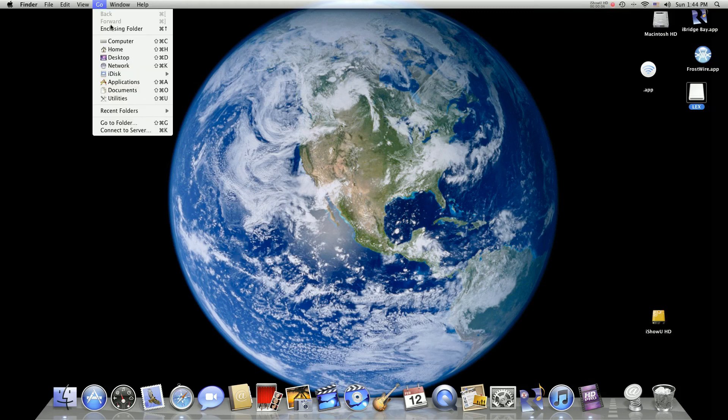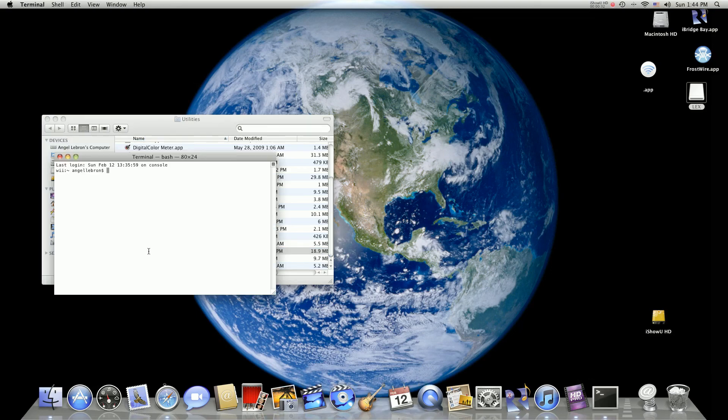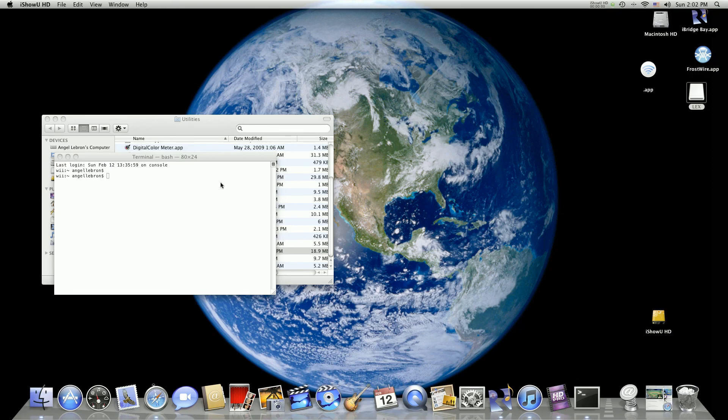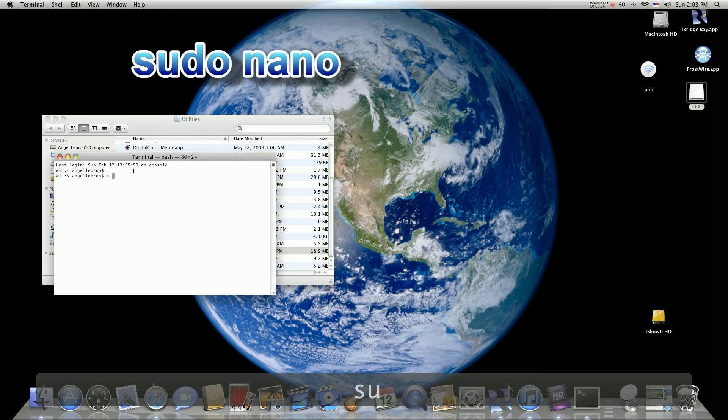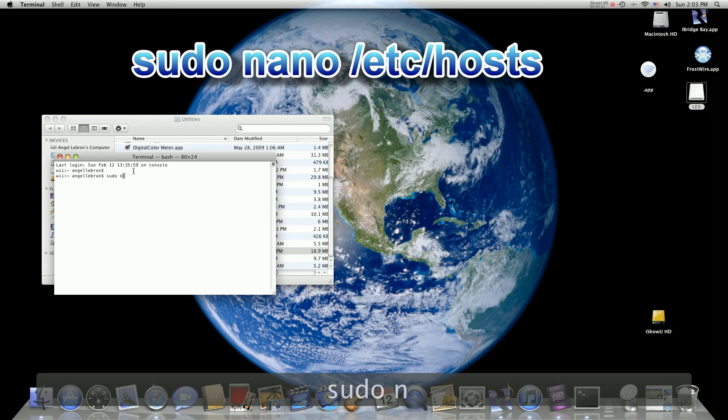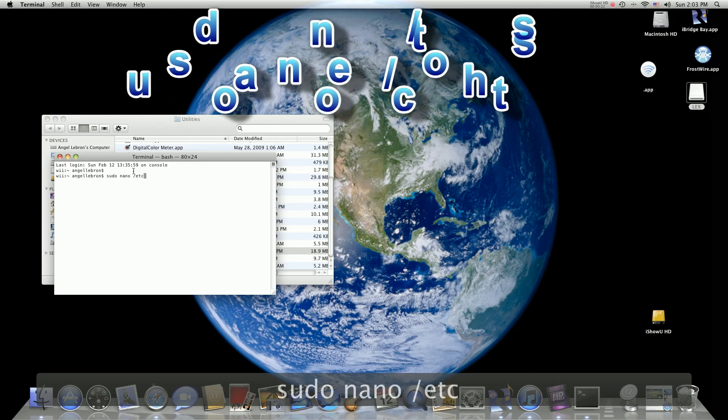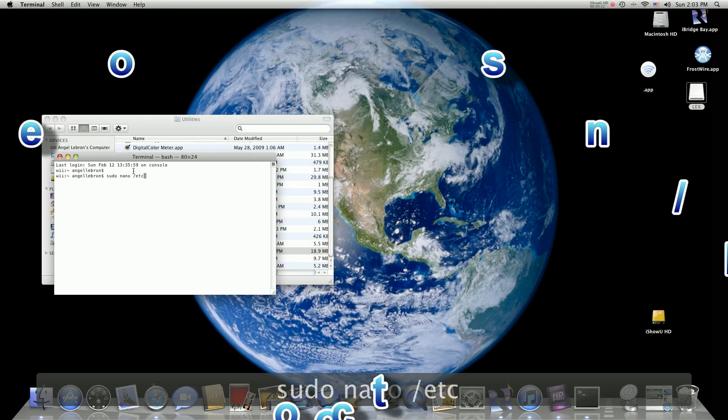Now find Terminal and click on that. Okay, so now we are going to type in the command. It is sudo space nano space slash etc slash hosts, and I'll spell that out for you in the instructions below.